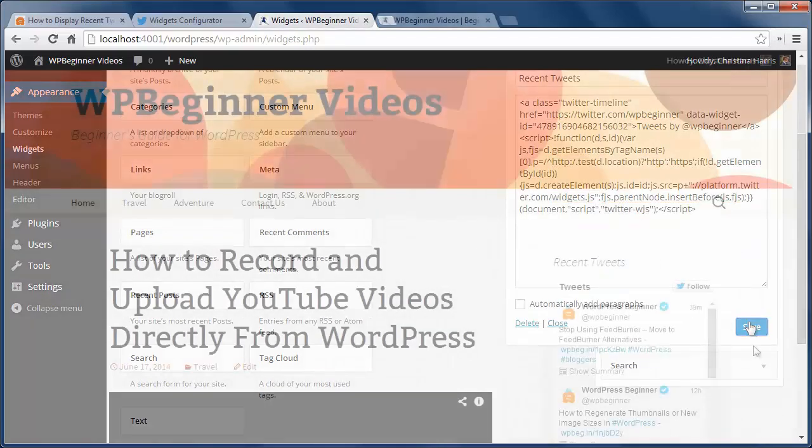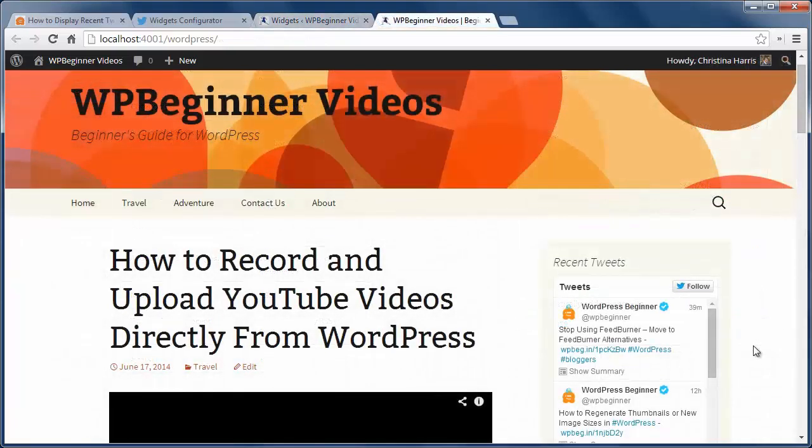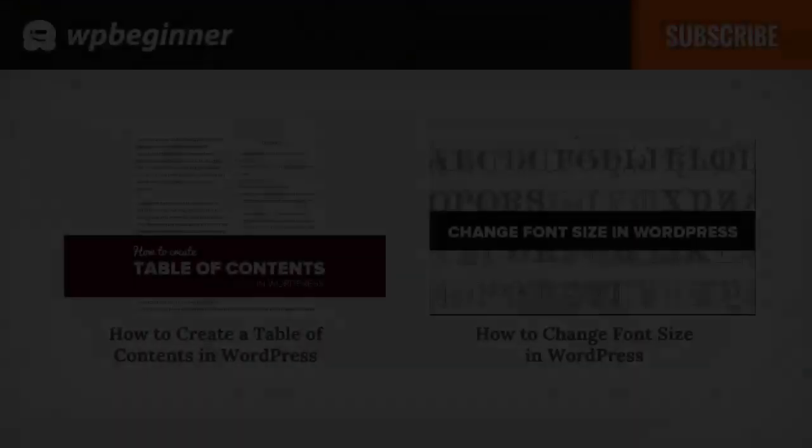Now you can see on the front end what it looks like. That's all you need to do.